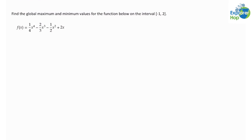For this example we're told to find the global maximum and minimum values for the function below on the interval from negative 1 to 2. The function we're given is f(x) = (1/4)x⁴ − (2/3)x³ − (1/2)x².